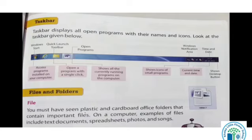Start button ke under humm access programs install on your computer. Saare humko programs milte hai uske under jaake — humne Paint ko search kiya tha, WordPad ko search kiya tha, to start se jaake humm hamare sare programs mil jaate hai. Then Quick Launch toolbar — jo humara Quick Launch toolbar hai, woh kya kerta hai — open a program with a single click. Humara program task bar pe dikhta hai.